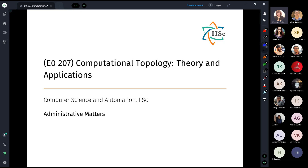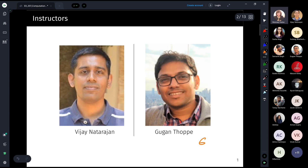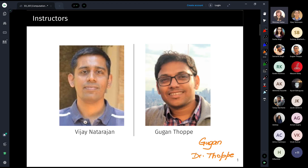Due to rising COVID cases, the institute has decided to have at least the first half of the semester online. The two instructors are Professor Vijay Natarajan, who will teach the second half, and myself — my name is Guhan Thope. You can call me either Guggen or Dr. Thope; I personally do not prefer being called 'sir.'